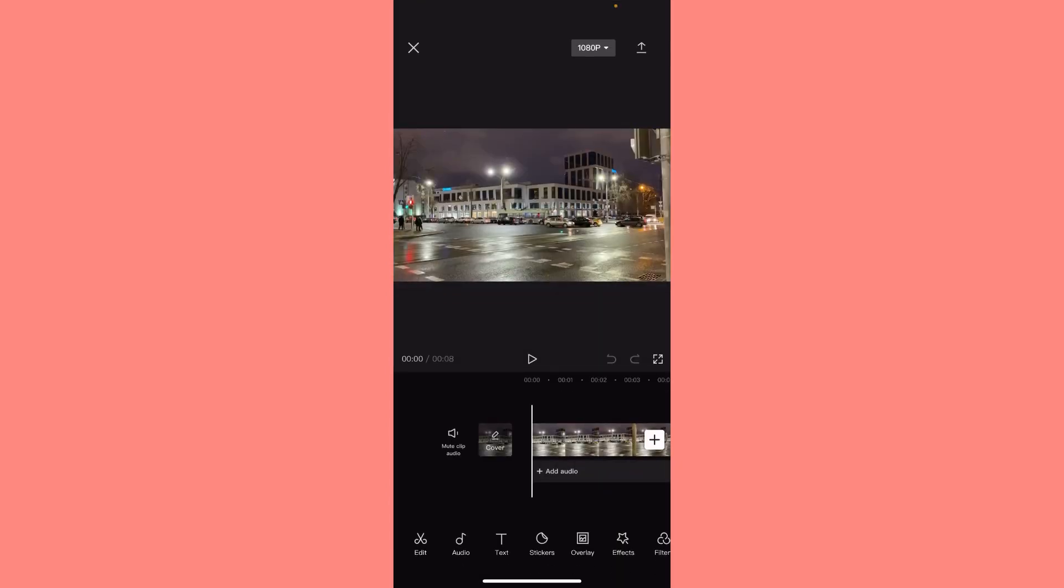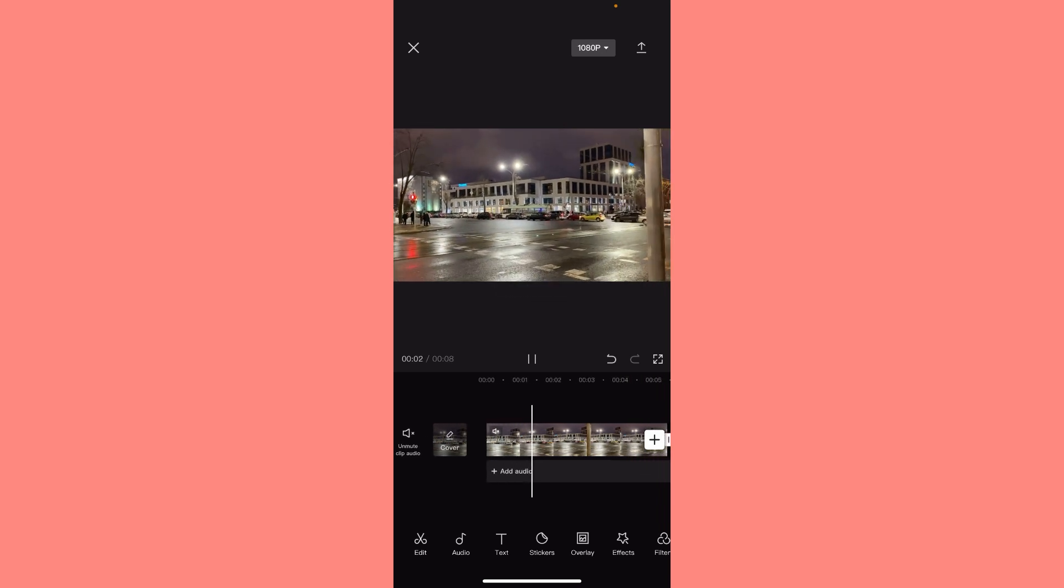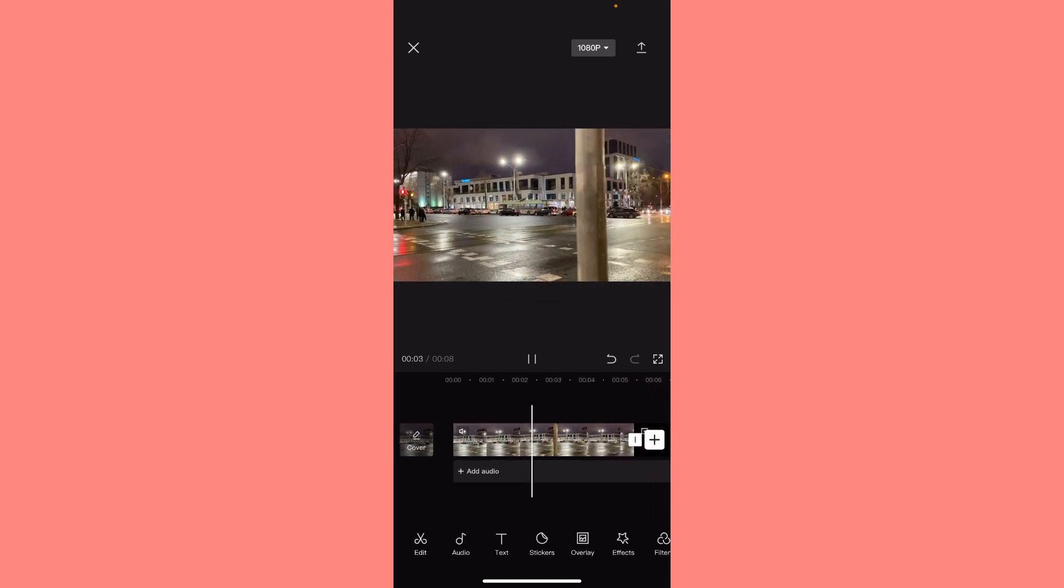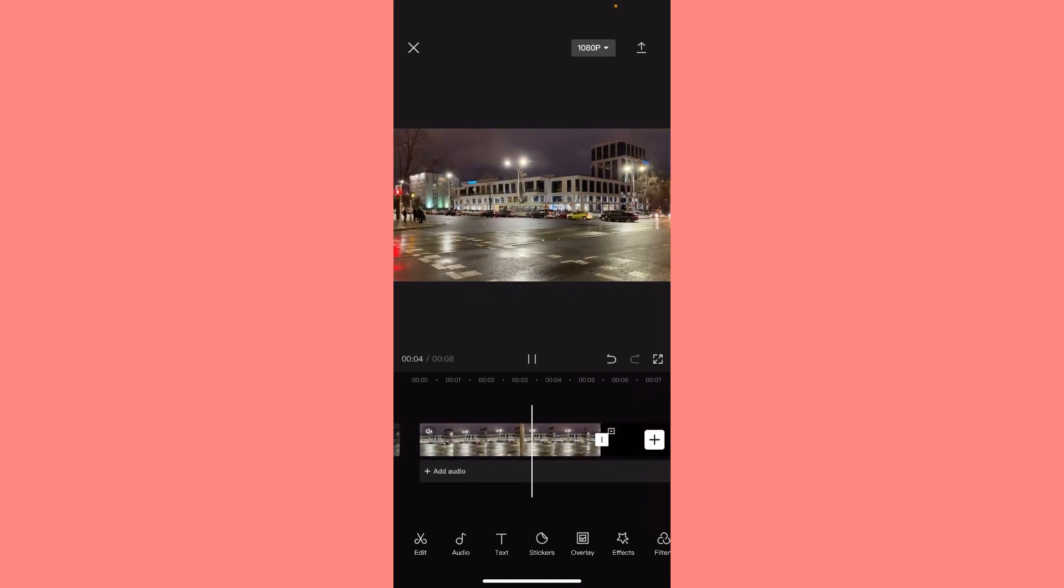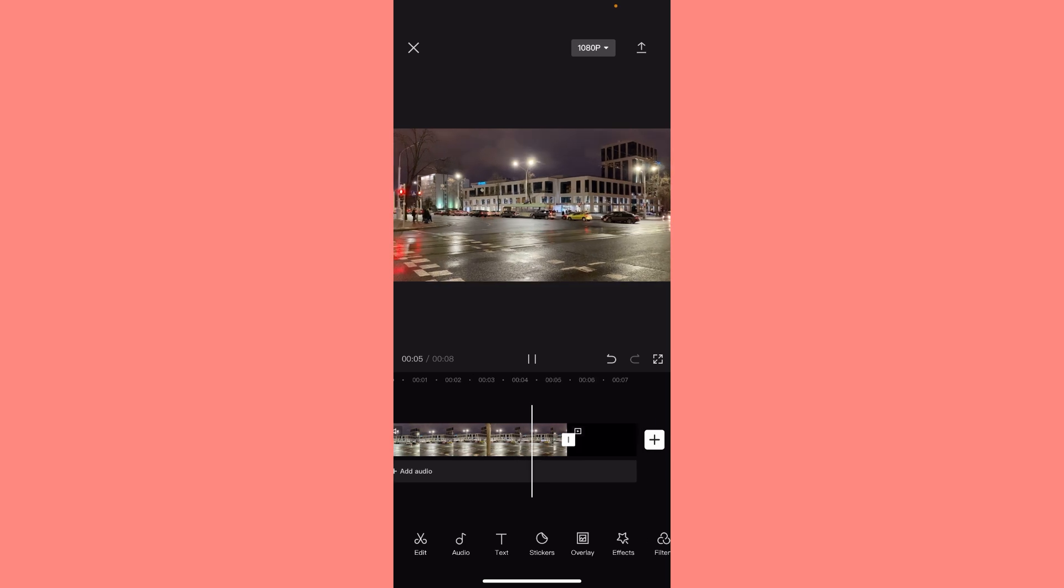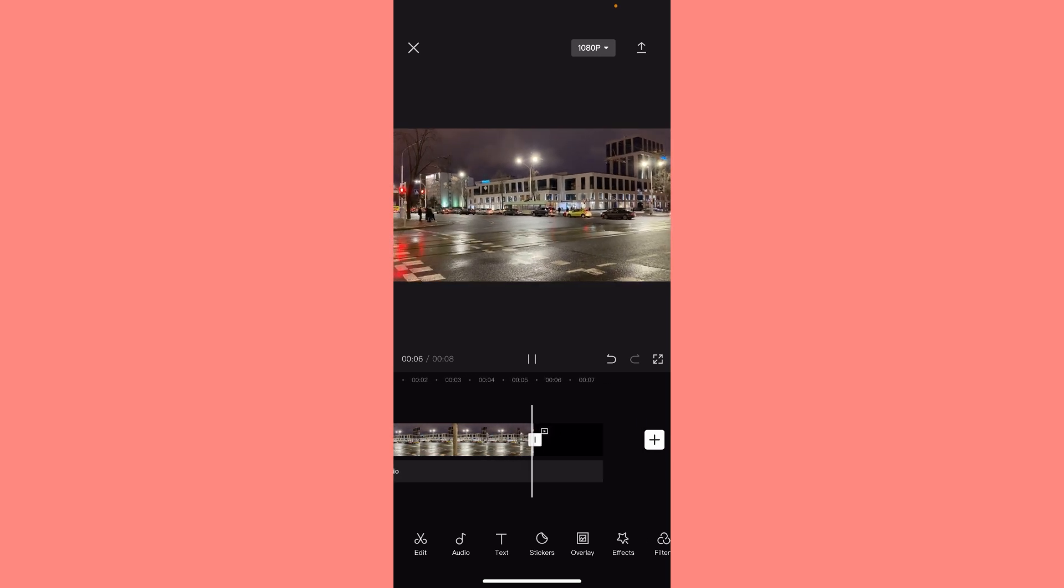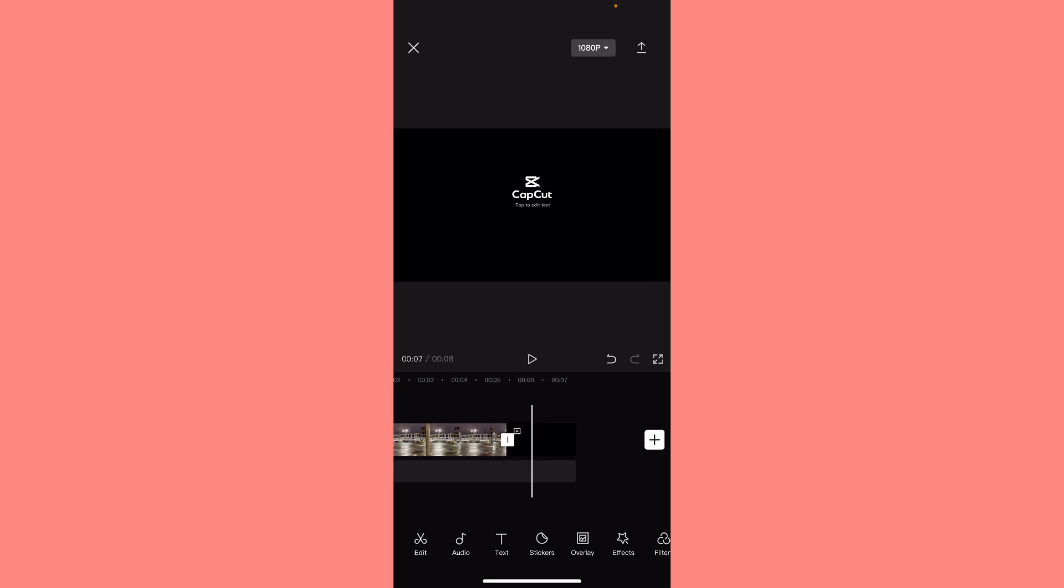So I will mute my audio. Let's watch how it looks like before editing. Just a simple walking on the street.